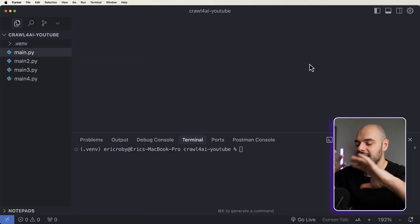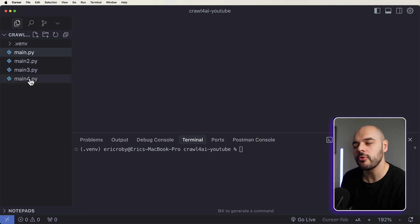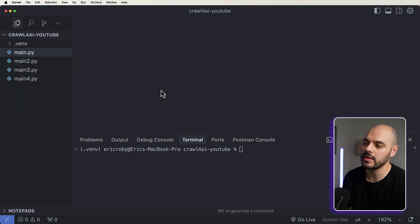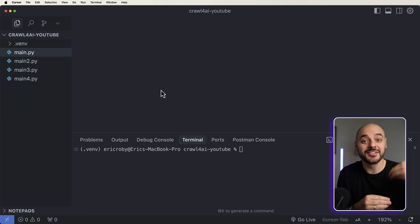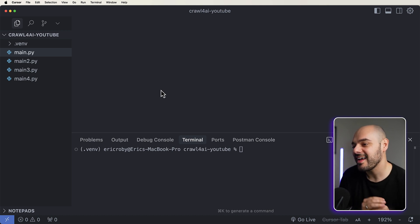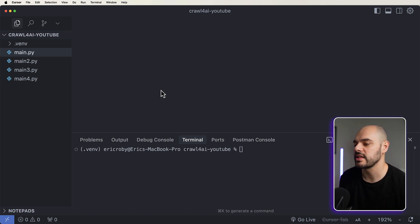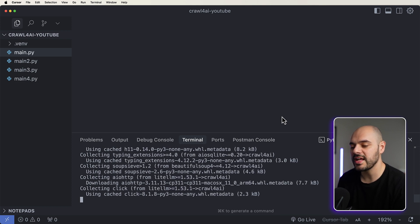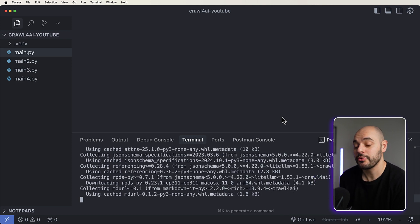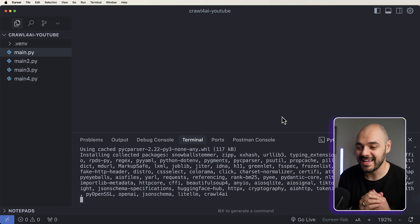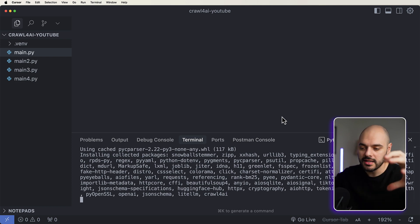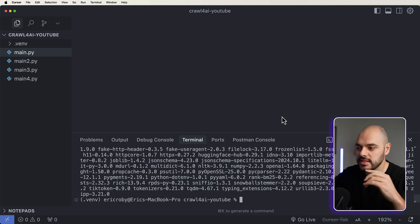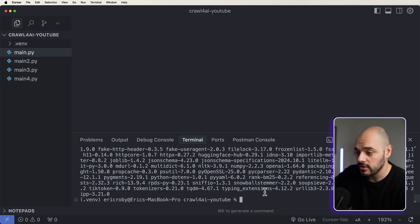I already have an environment created for this tutorial with a couple of different main.py files that we're going to go through, increasing the skill level of Crawl4AI step by step. To get started with Crawl4AI you need to do a pip install for crawl4ai, and that's going to download everything we need to get crawling. It's really that easy, and we can plug in LLMs to it to generate different types of code.